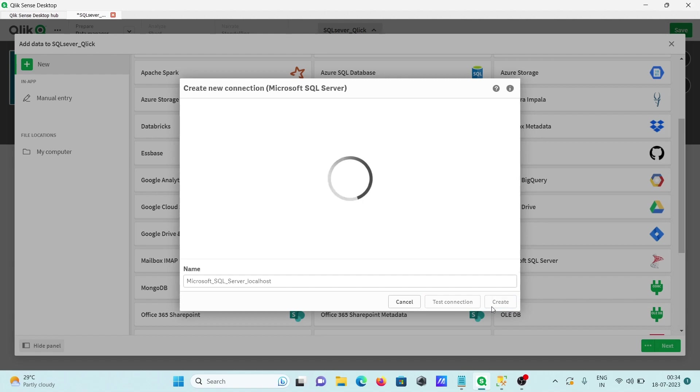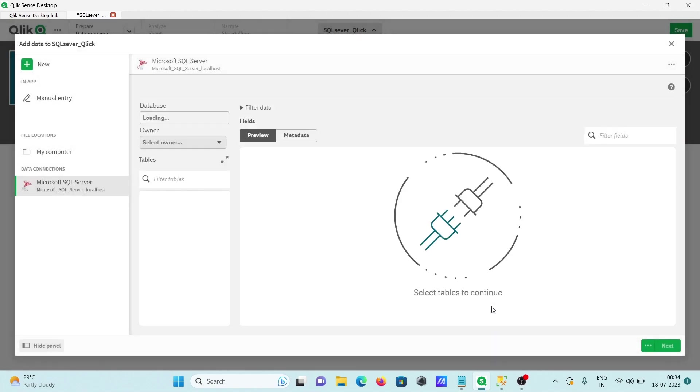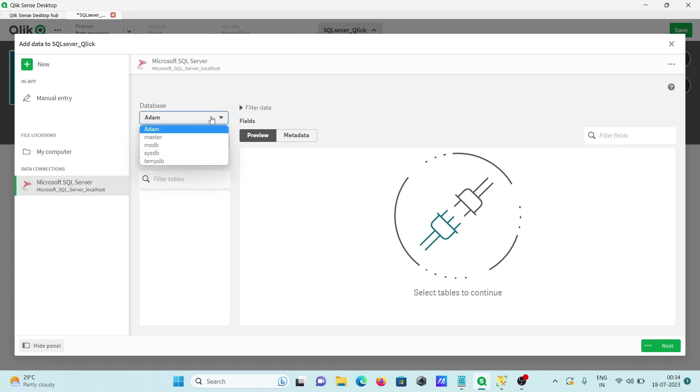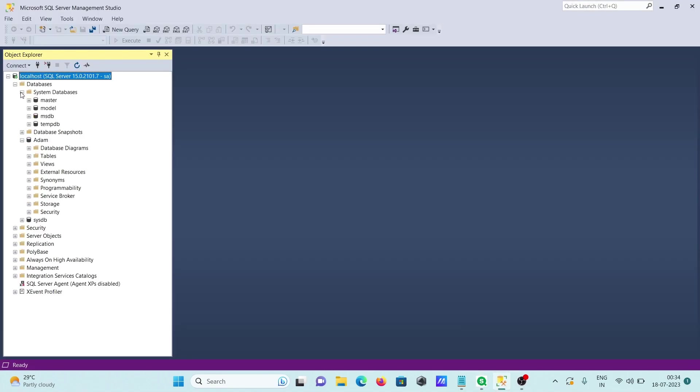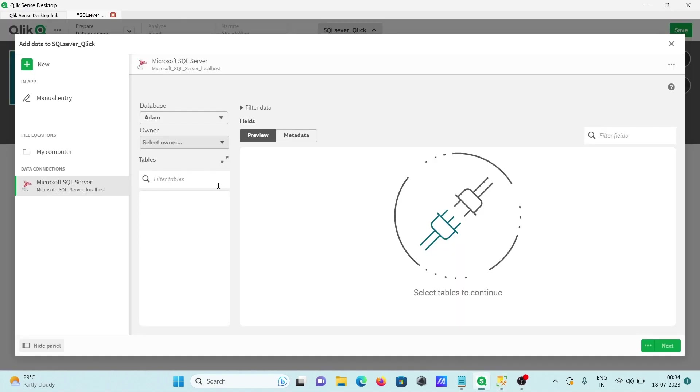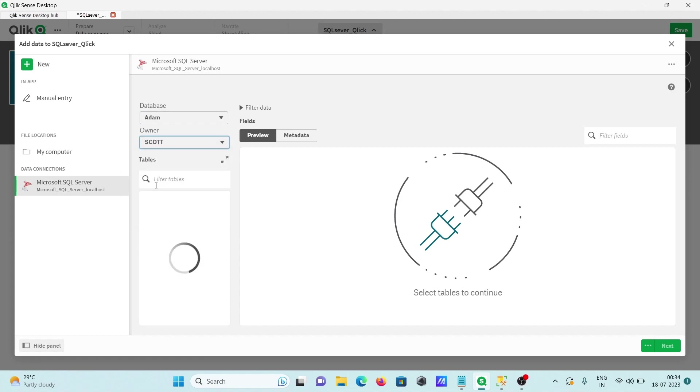Then after, click on create. So now this is creating the new connection Microsoft SQL Server. After that here you can see you can use Adam, master, all the databases that are present inside. System databases are there and that also comes inside the connections. I'm going to use Adam, then after here you can use dbo schema or whatever you want.